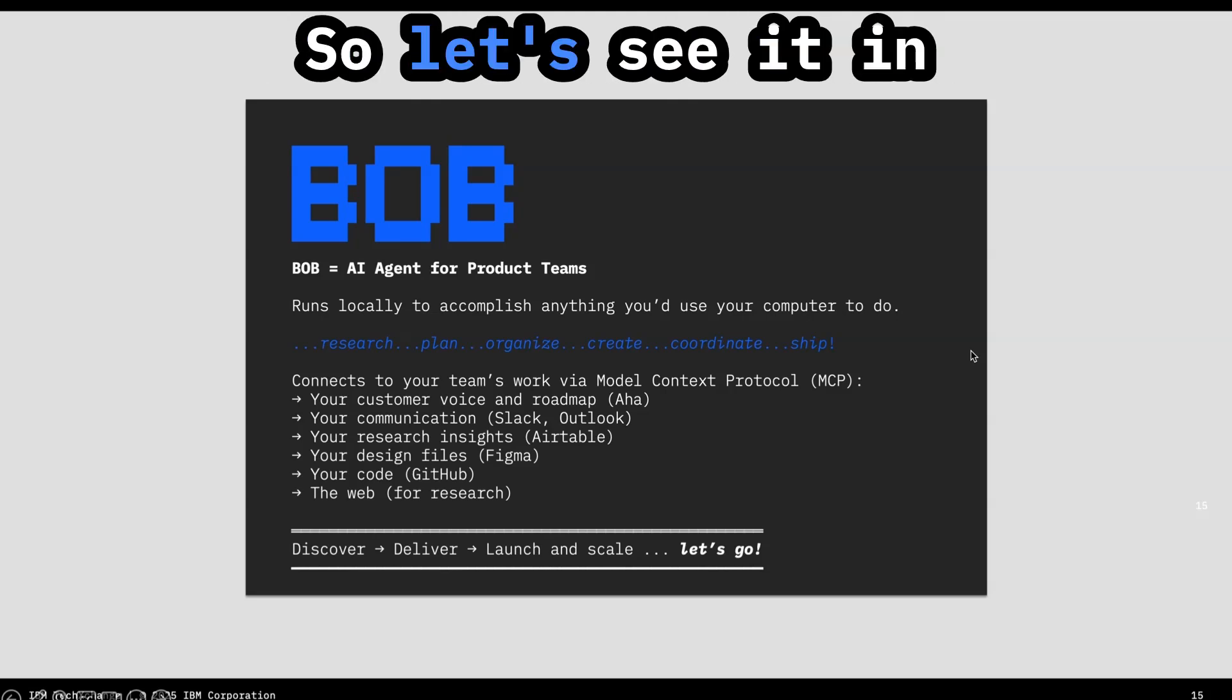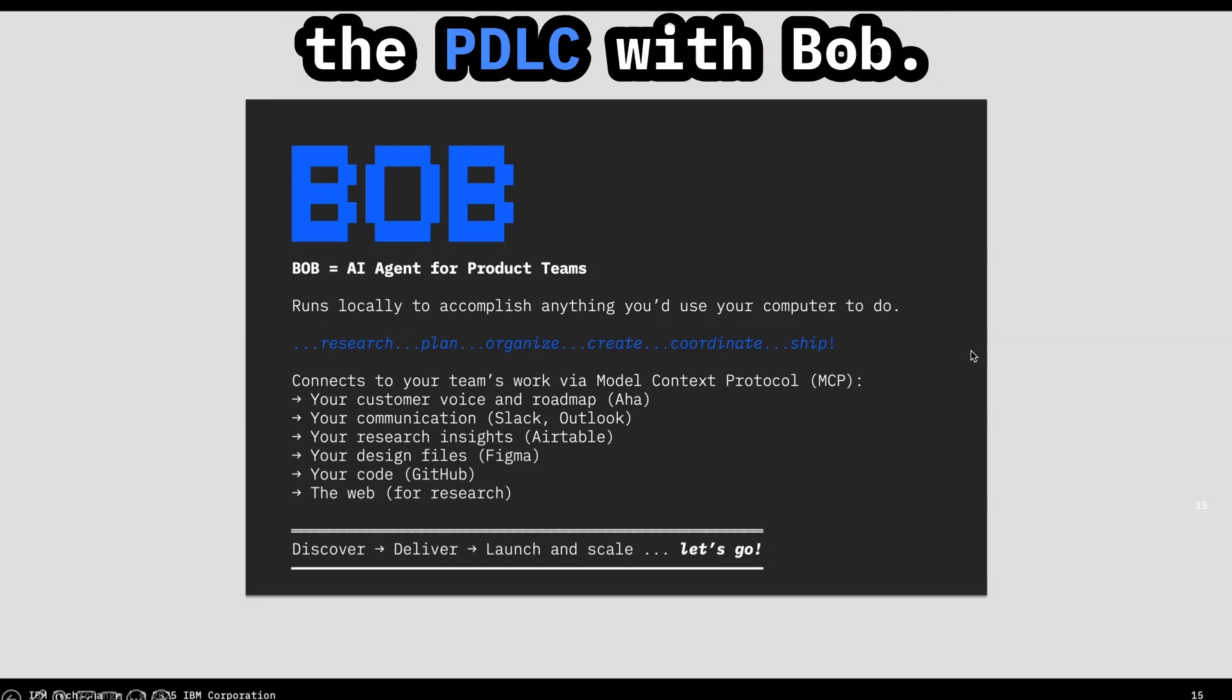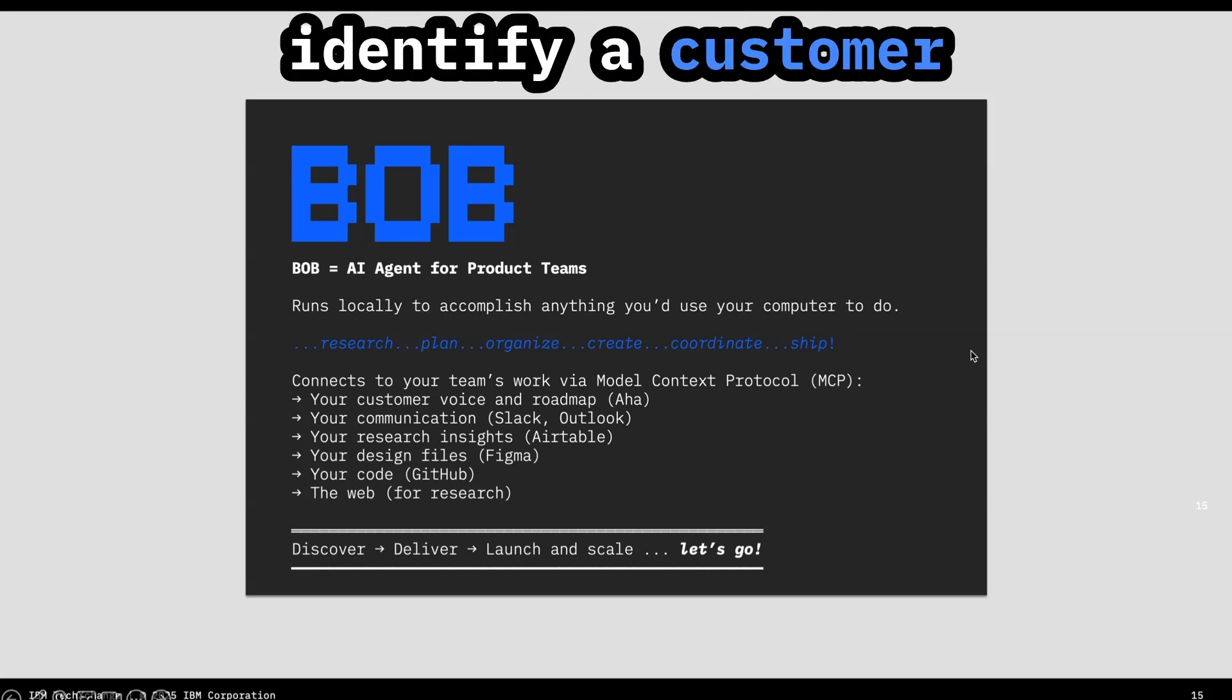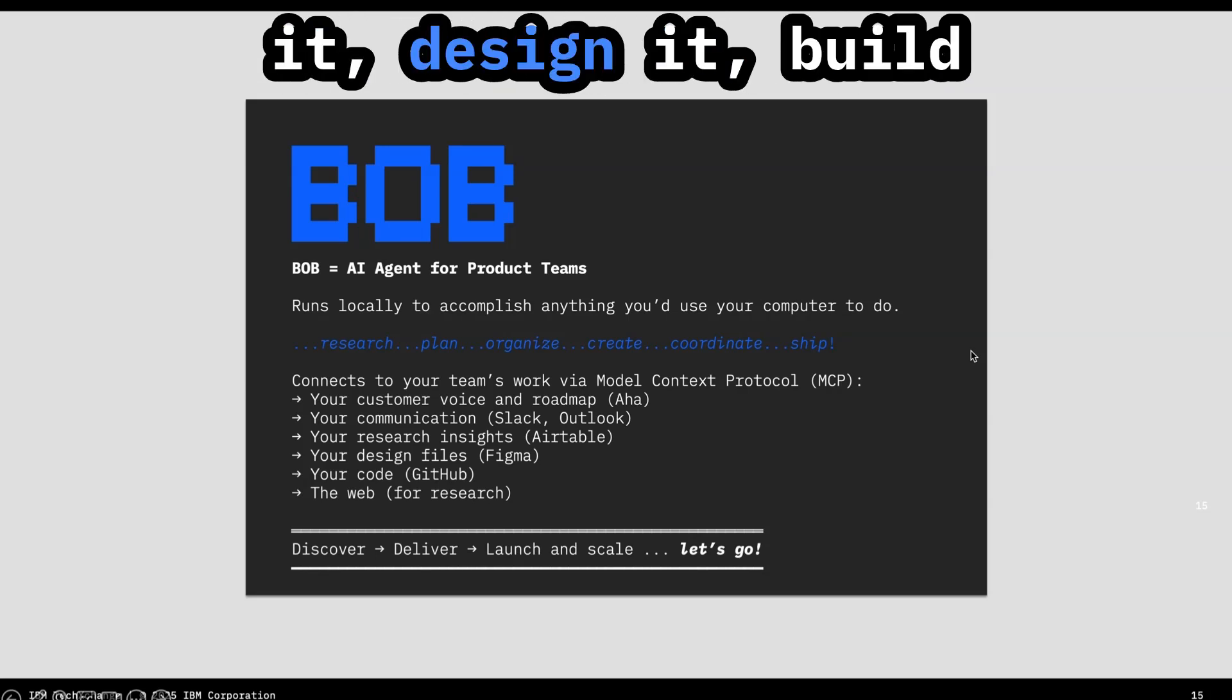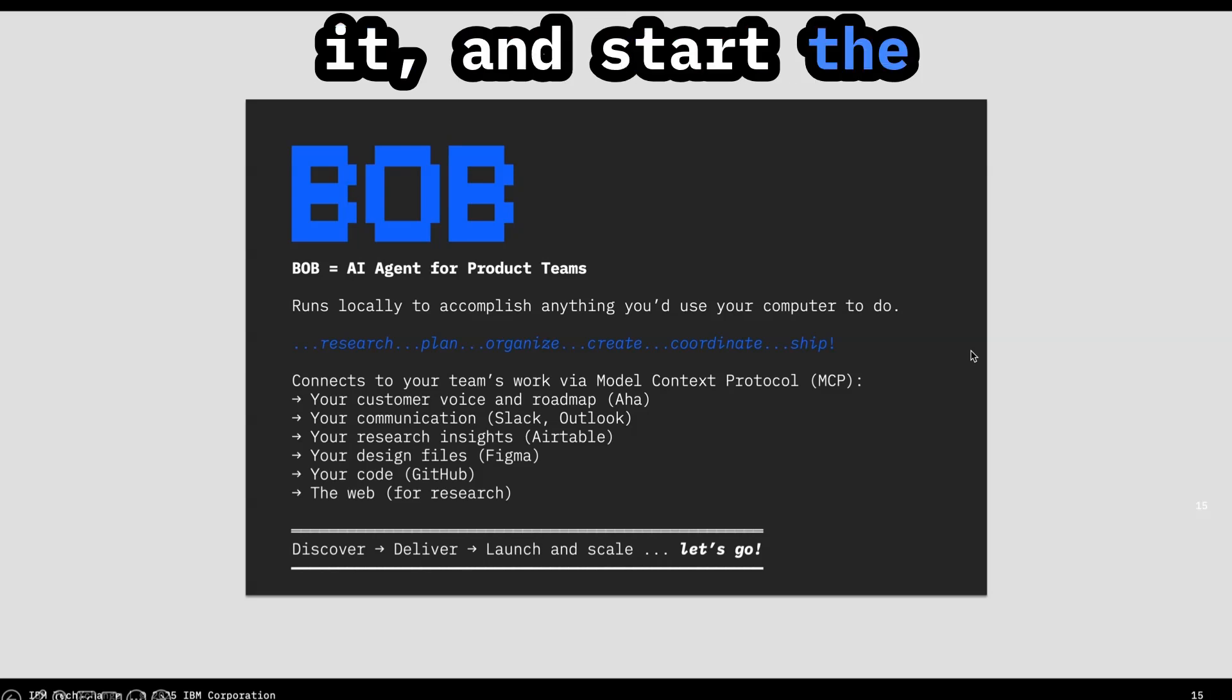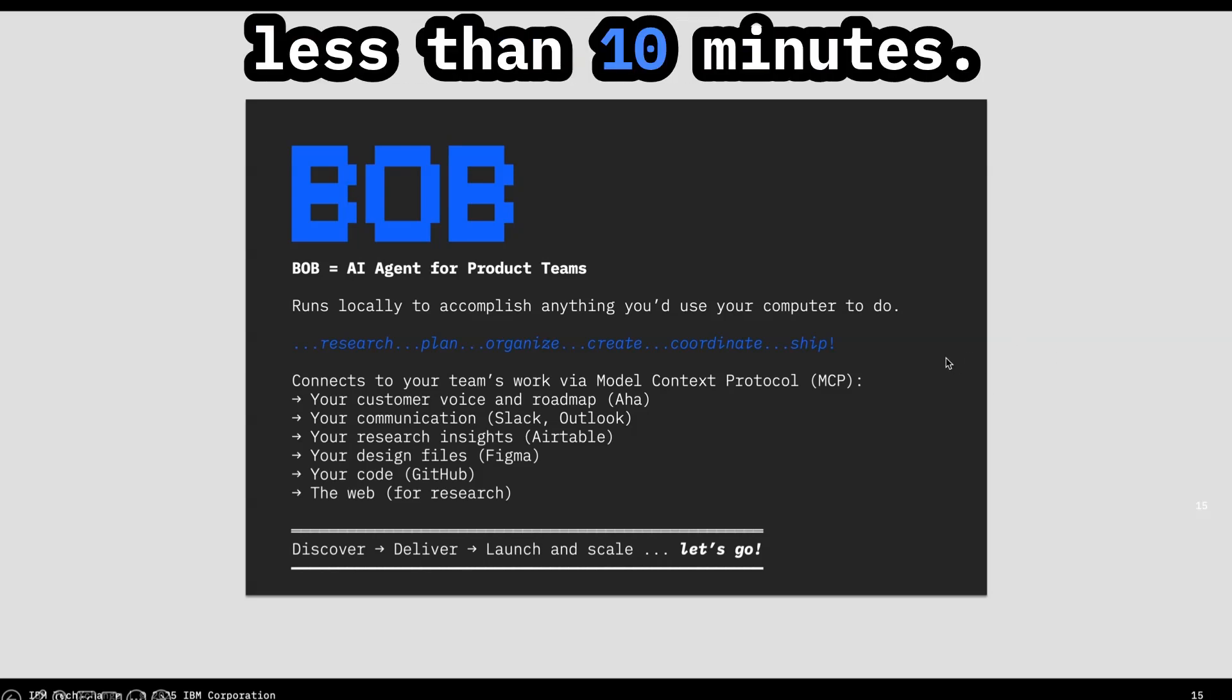So let's see it in action and speed run the PDLC with Bob. We're going to identify a customer need, validate it, prioritize it, spec it, design it, build it, ship it, measure it, and start the next iteration in less than 10 minutes.